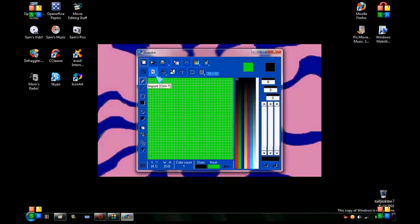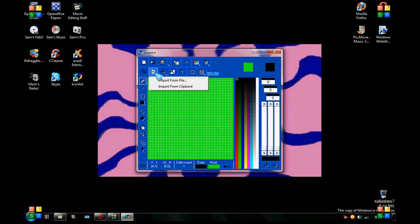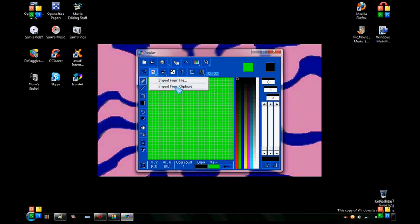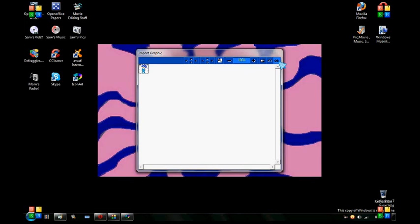Click this little thing right here that's a piece of paper with three different colored dots on it. Select Import from Clipboard. Press OK.